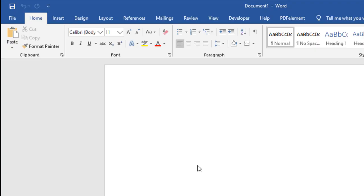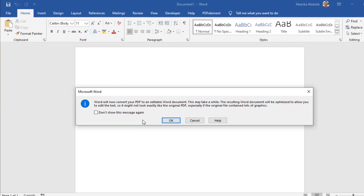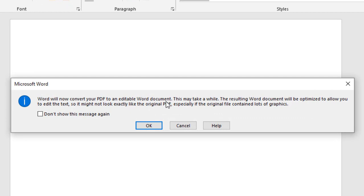Once I open the file, you will see this message box that says that Word will now convert your PDF to an editable Word document. This is what we wanted anyway. Now, click on this OK button to continue.